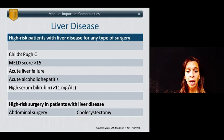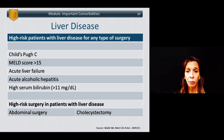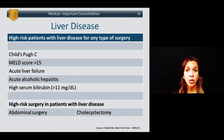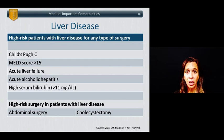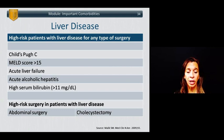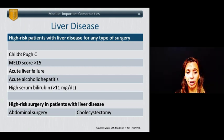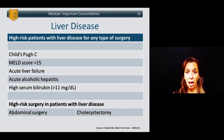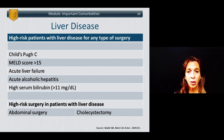Patients with liver disease can be at risk for perioperative complications, and those with significant or severe liver disease are poor candidates for ambulatory surgery centers. One can use the Child-Pugh classification or MELD scoring to quantify a patient's risk. A Child-Pugh class C or MELD score greater than 15 indicates elevated risk. Patients with acute liver failure, acute alcoholic hepatitis, and serum bilirubins greater than 11 are at very high risk. Any abdominal surgery carries higher risk than peripheral operations, and surgeries closest to the liver such as cholecystectomies carry the absolute highest risk.